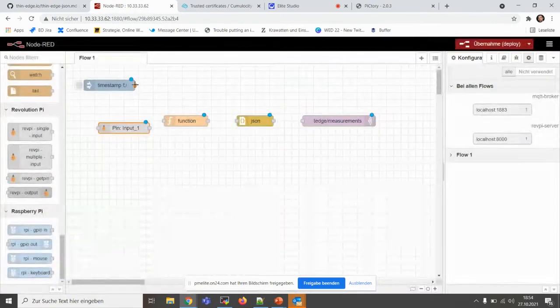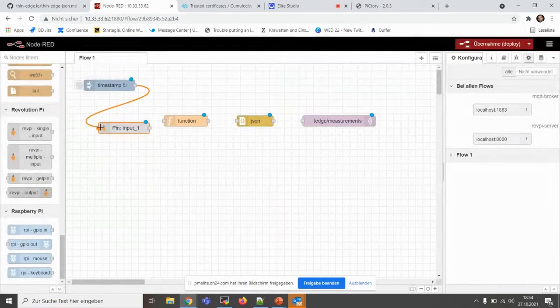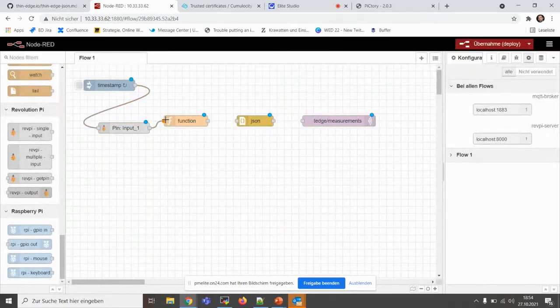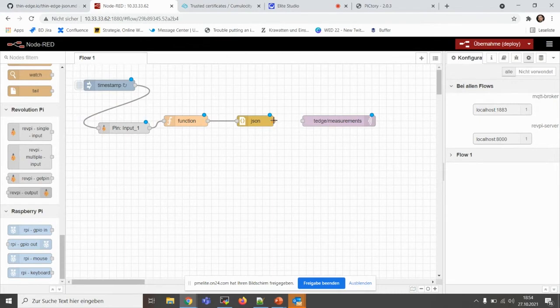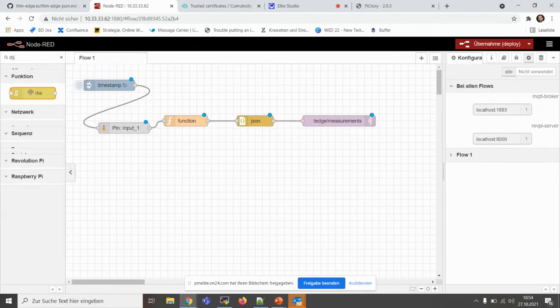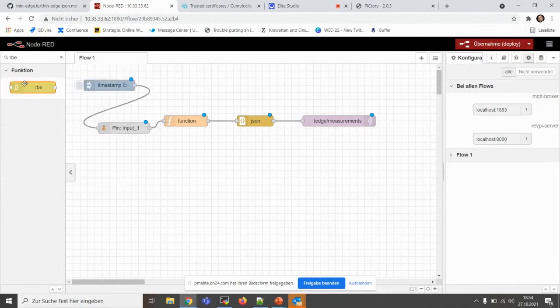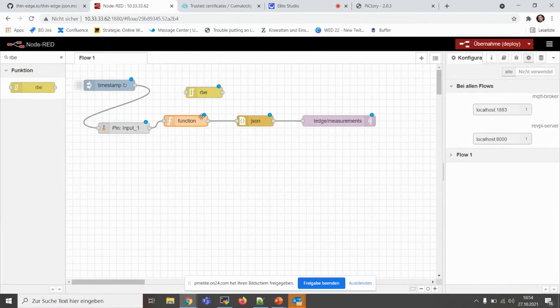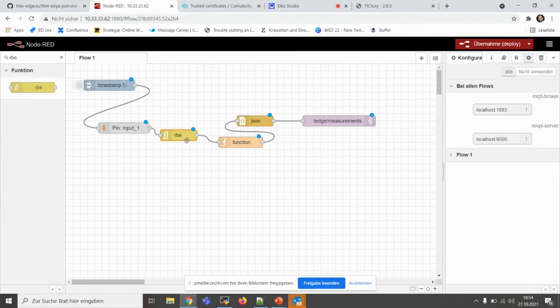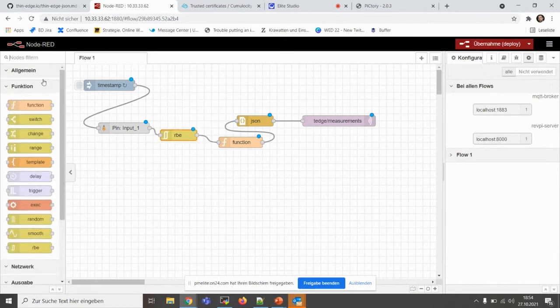And hopefully when I didn't forget something, yeah, we should just add something else because we don't want to have the same value a lot of times. So this cool node helps us just to send something if the payload has changed. So we put that in between here like this, and this is our flow.